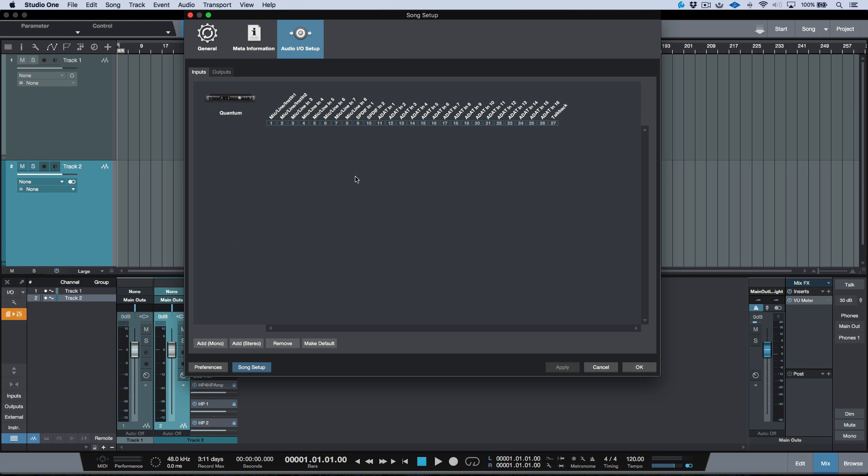Now let's head over to the Inputs tab over here. You'll notice I've left this blank. Well, actually, I've deleted it so that we can go over how to add things. So, pretty simple. We can add either a mono channel or a stereo channel, and then we can map them out in this matrix over here.